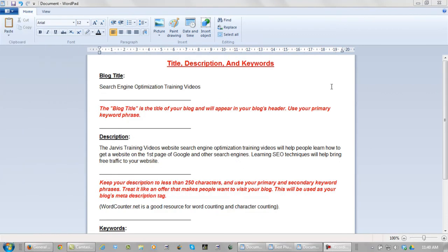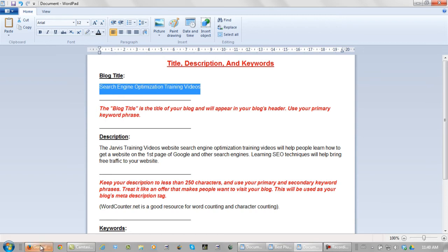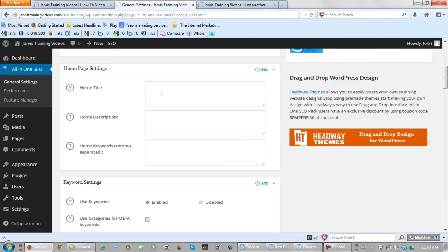For my blog title, I am going to use Search Engine Optimization Training Videos. So let's copy this. Take it back to the website. Paste it right here.